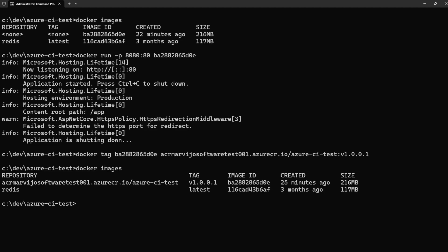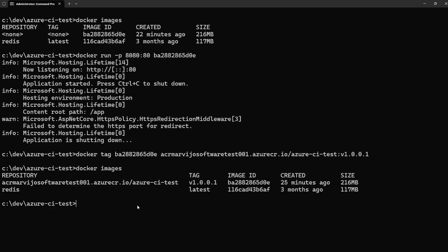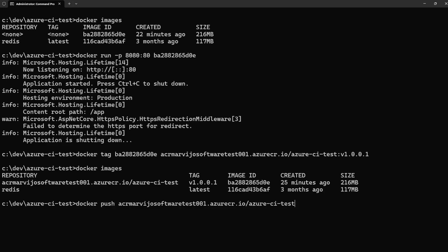If we run docker images again, we'll see our Docker image now has a proper name and tag. Now we're ready to push it. Run docker push and copy the repository name — paste it with tag version 0.0.1.